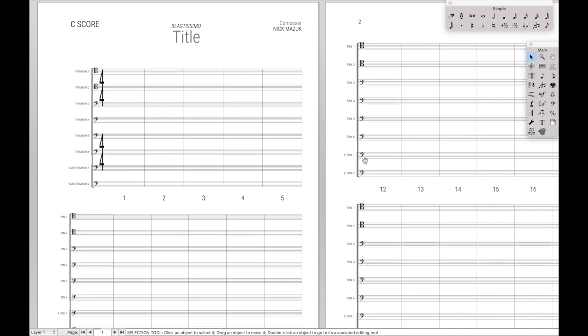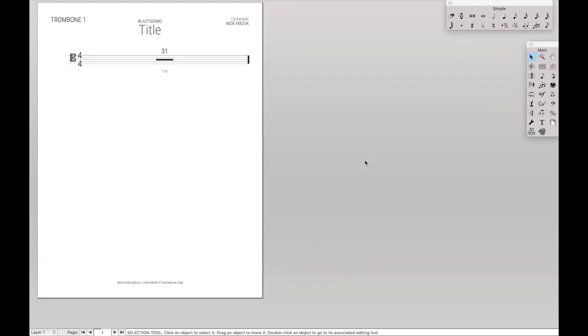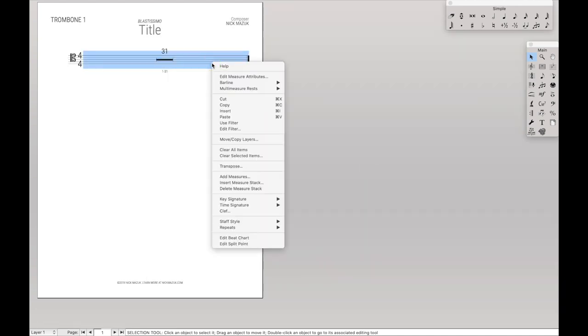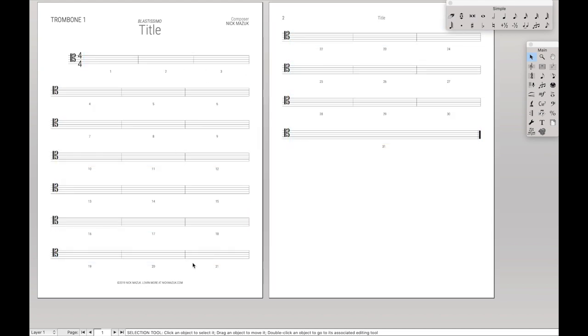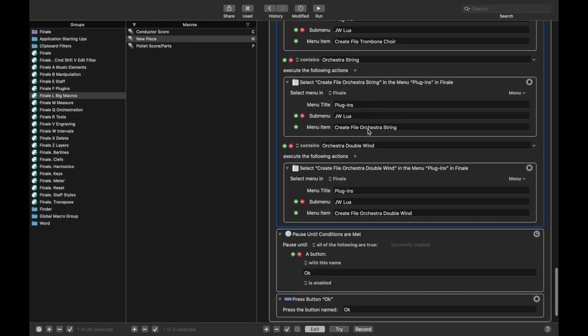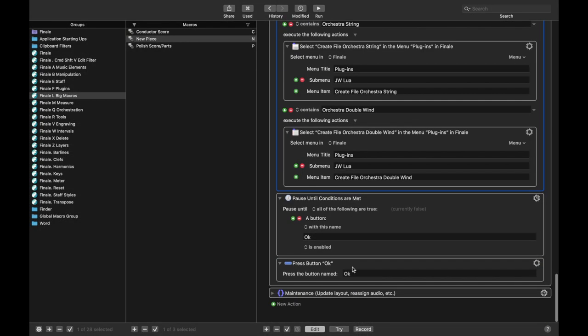It makes sure that, I mean you can't really see it right now, but if I were to break the multi-measure rests, it makes sure that these are vertically spaced out correctly. Again JW Lua. That's all done here, we just run it.